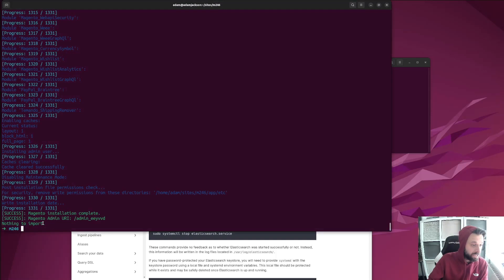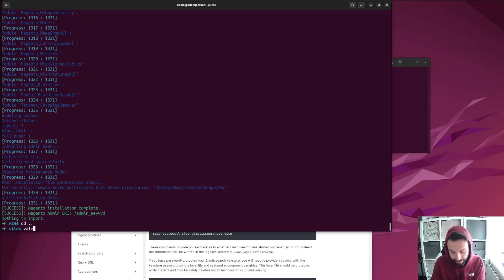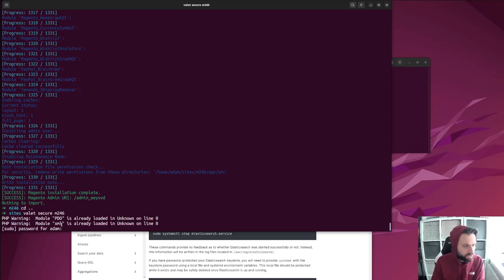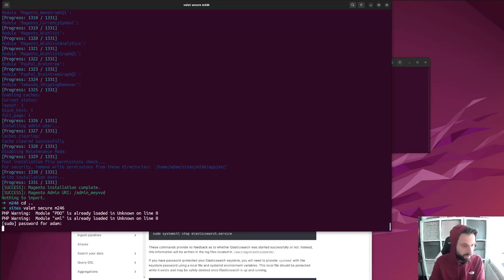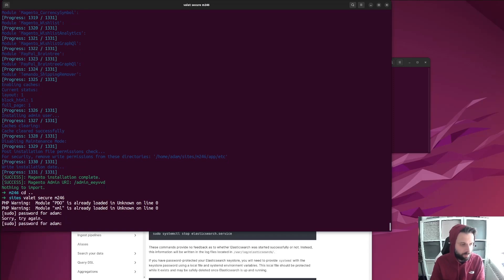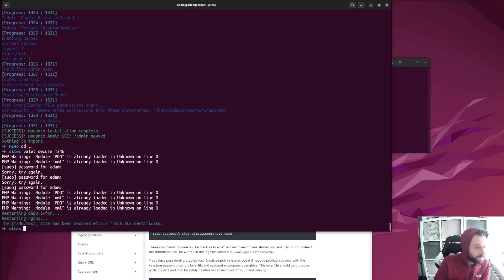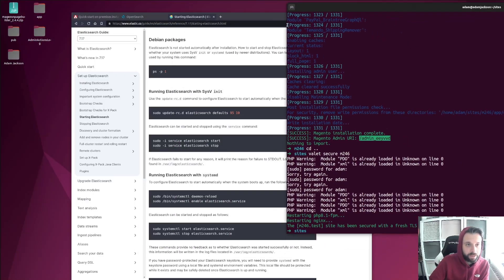It's installed — just caught it in time. There's one more thing I'd like to do: I'll CD out of this folder and run valet secure on M246. That's going to give me a pretend secure TLS certificate. It's done its job and got me a TLS cert set up. It's given me the admin URL here, which is handy — I'll show you where to find that once we're in there.